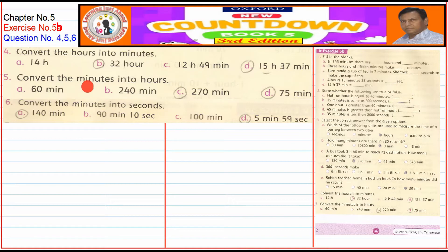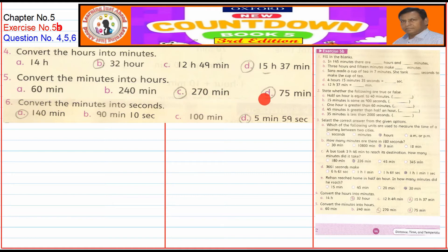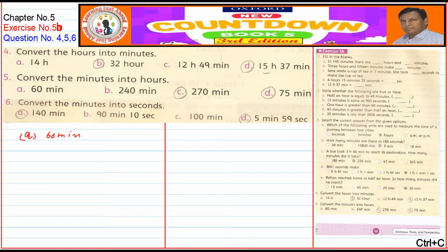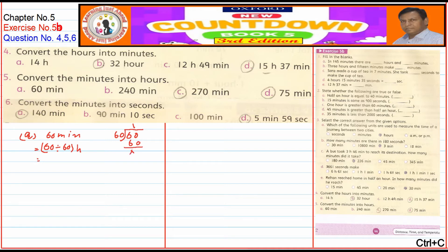Question No. 5: Convert the minutes into hours. Previously we converted hours to minutes by multiplying by 60; now to convert minutes to hours we will divide by 60. Part A is 60 minutes — 60 divided by 60 gives 1 hour.